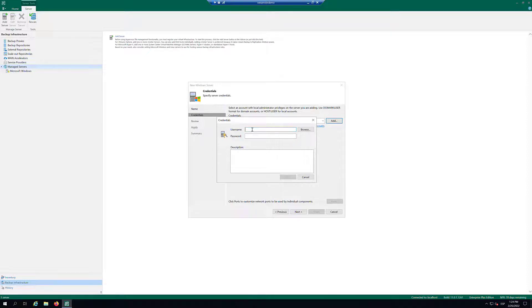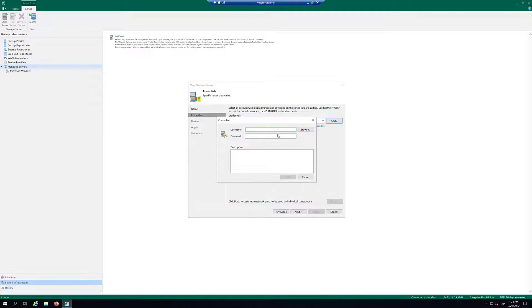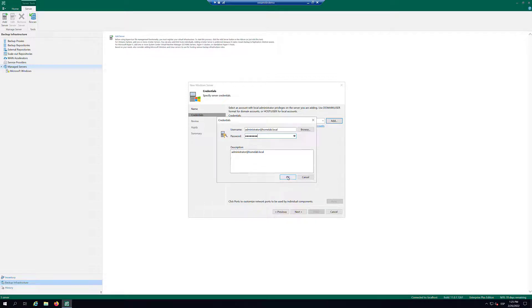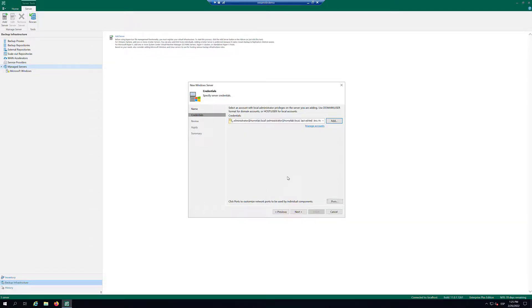In the Username field, enter a username for a local or domain account that you want to add. In the Password field, enter a password for the account. As an option, you can provide a description. Click OK and click Next.